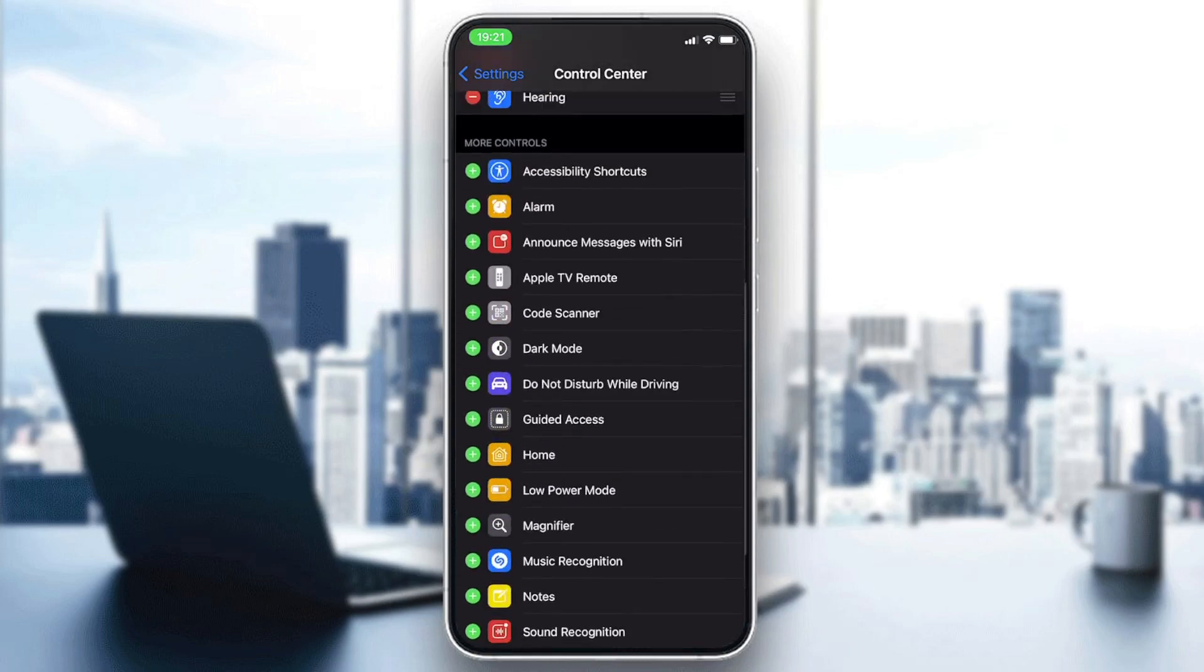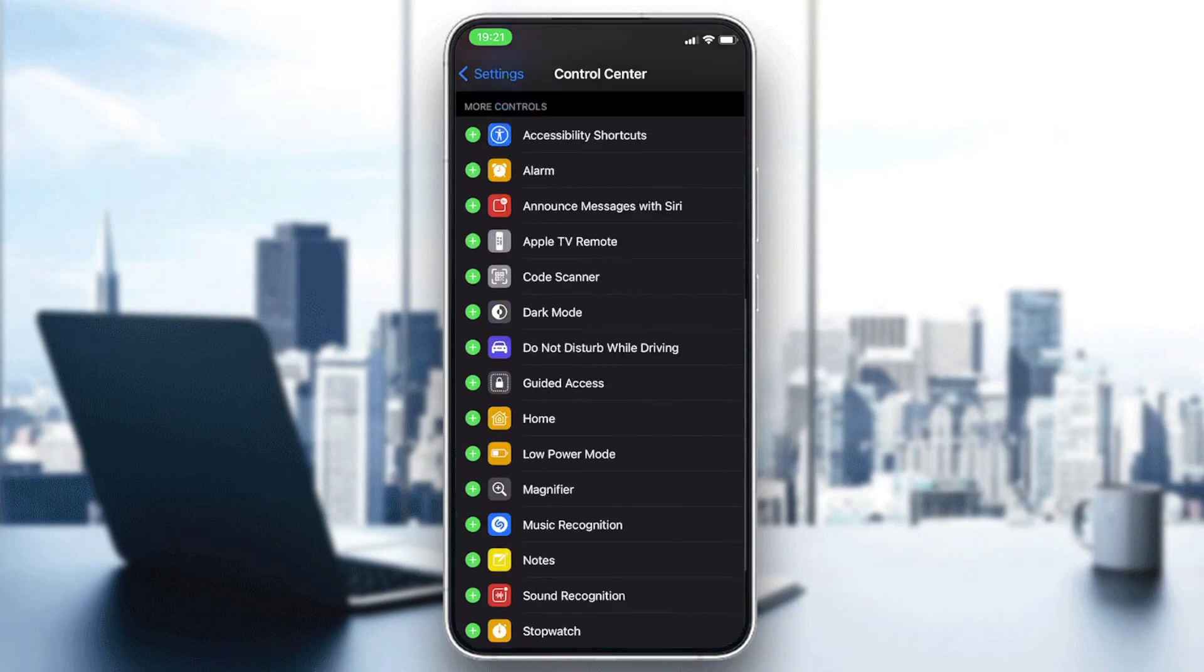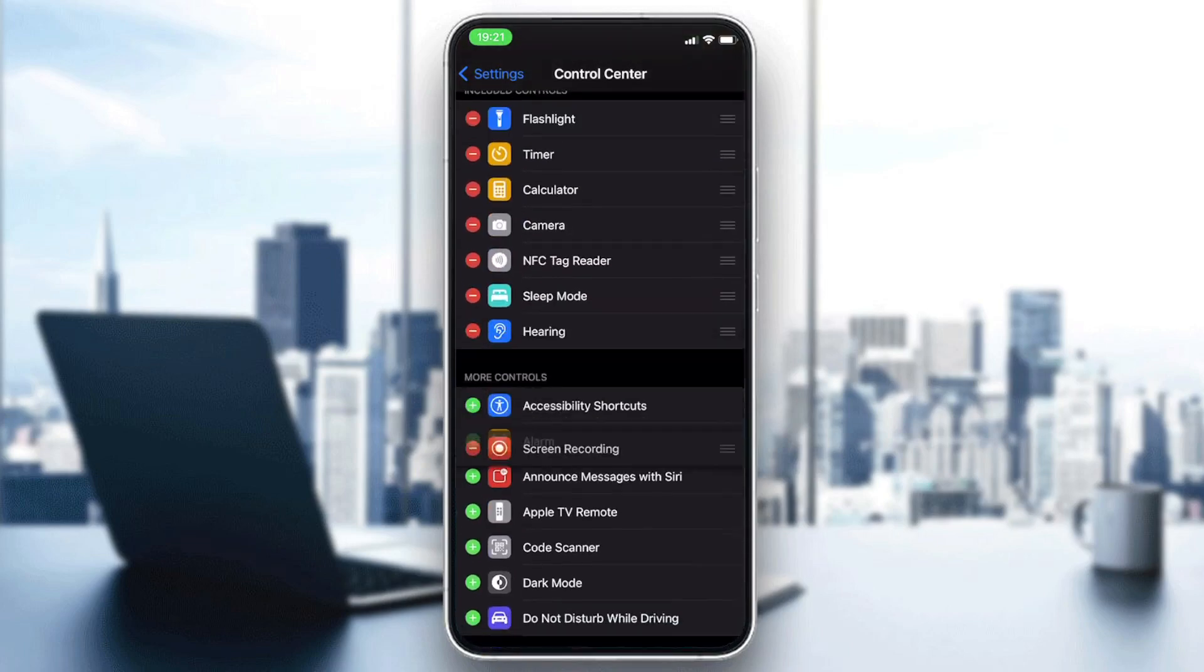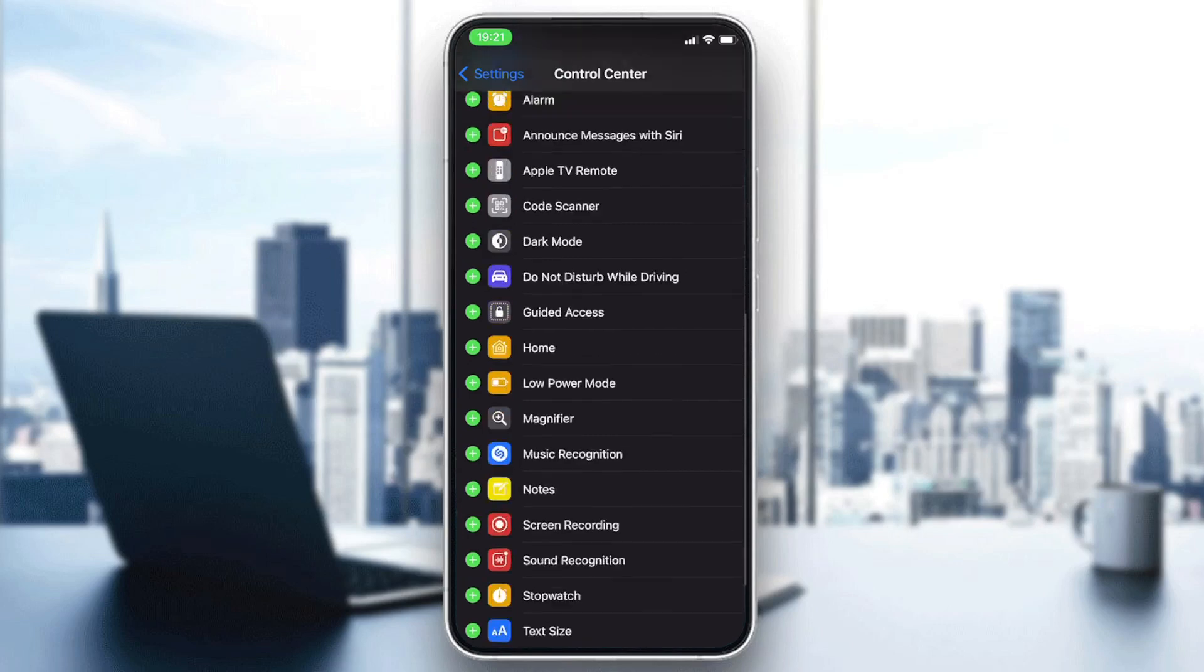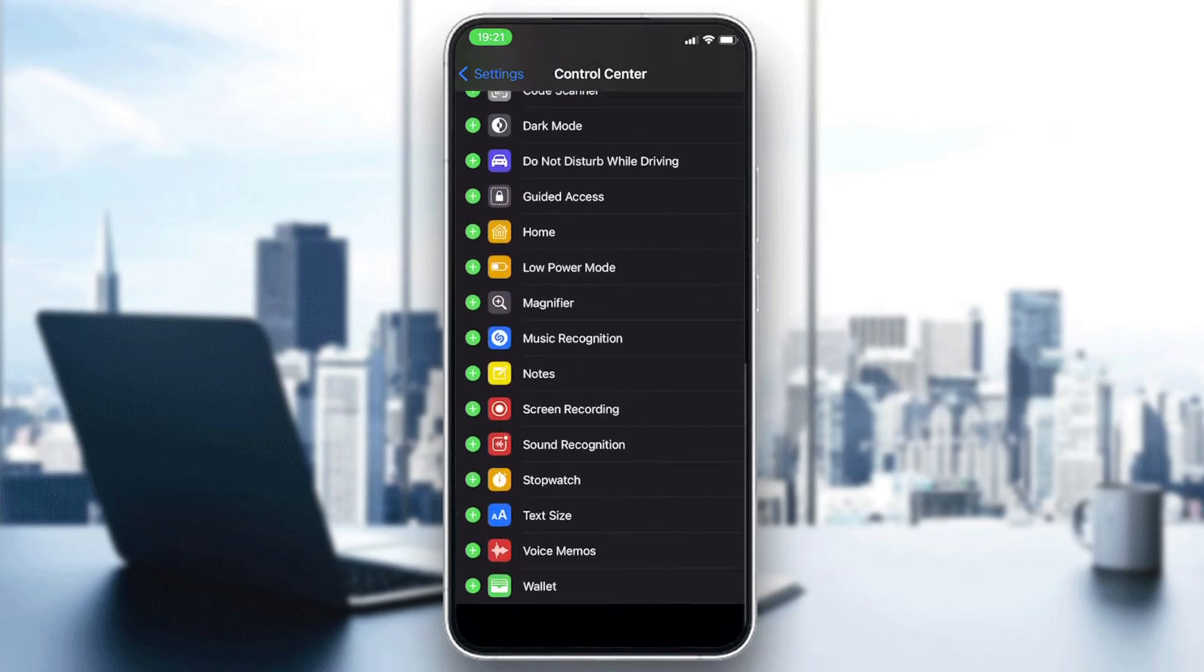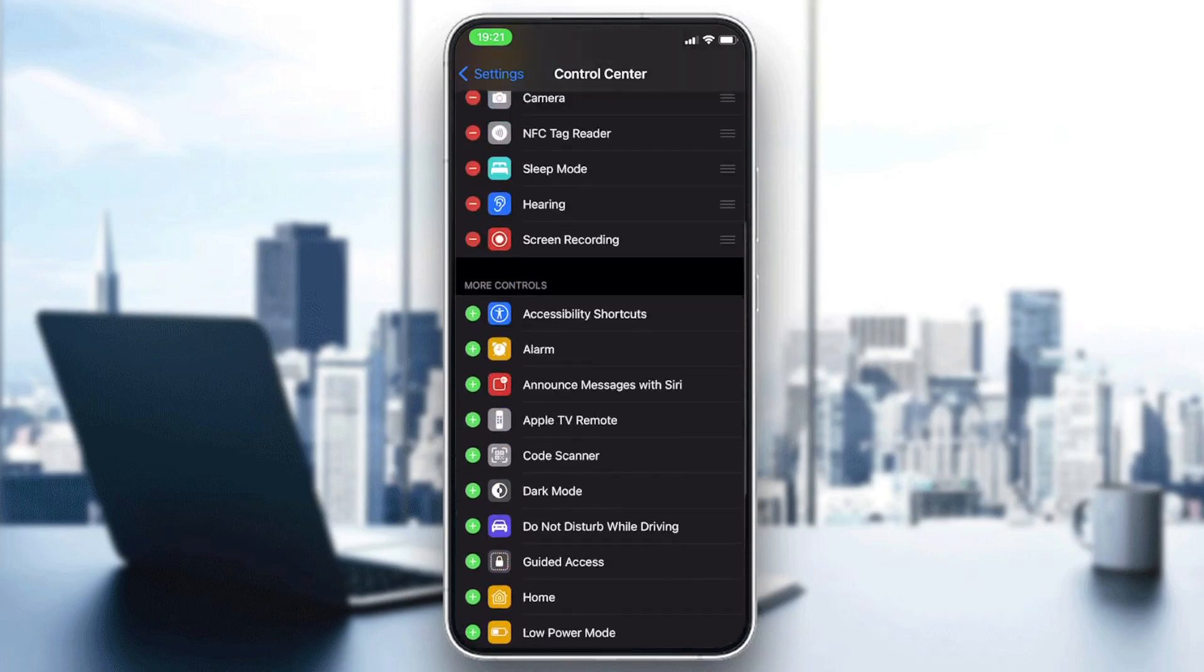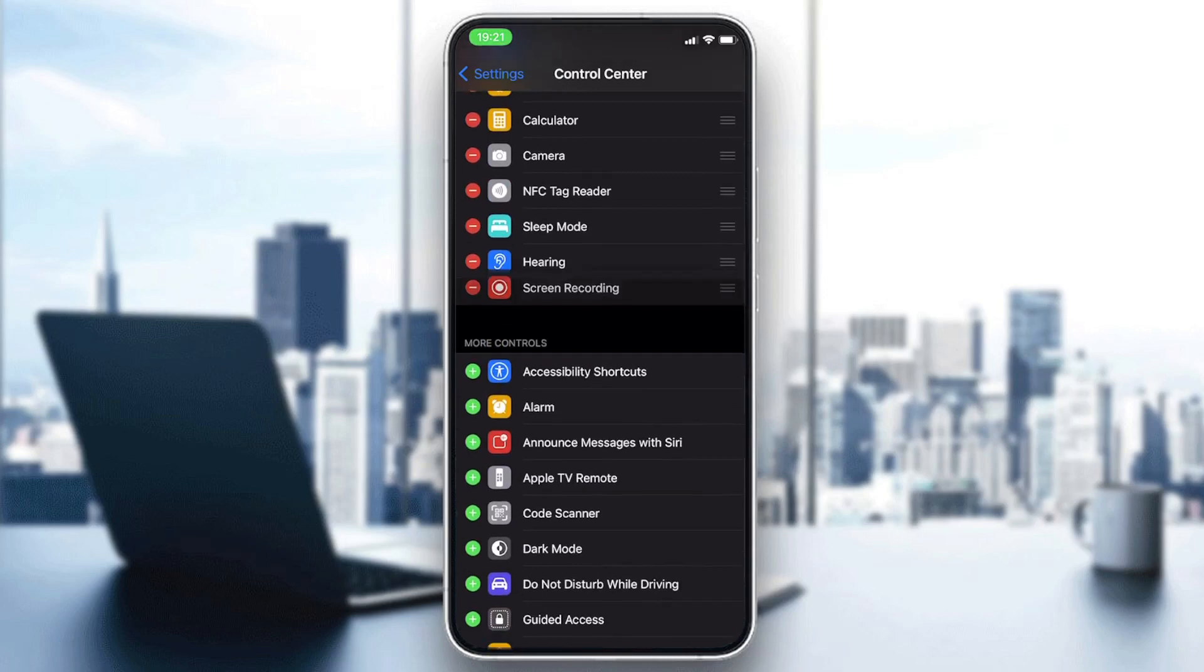You will find the screen recording option and you can add it by clicking on the plus sign. It will be added to your control center.